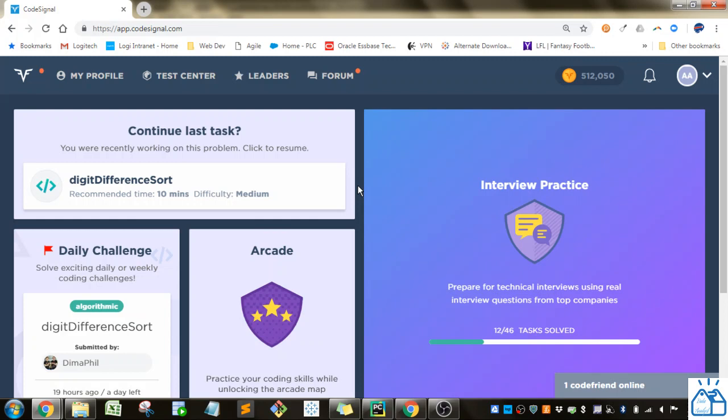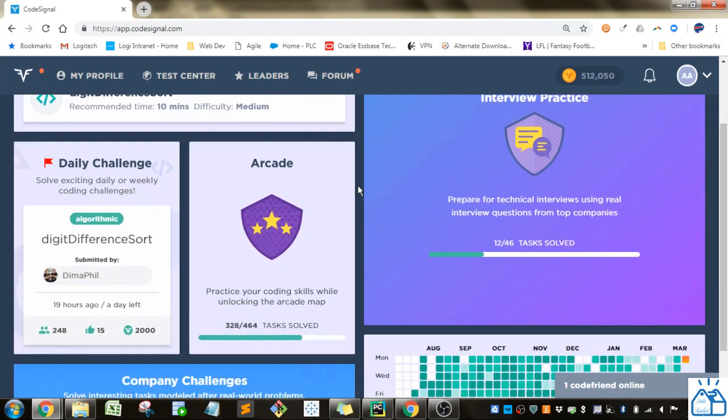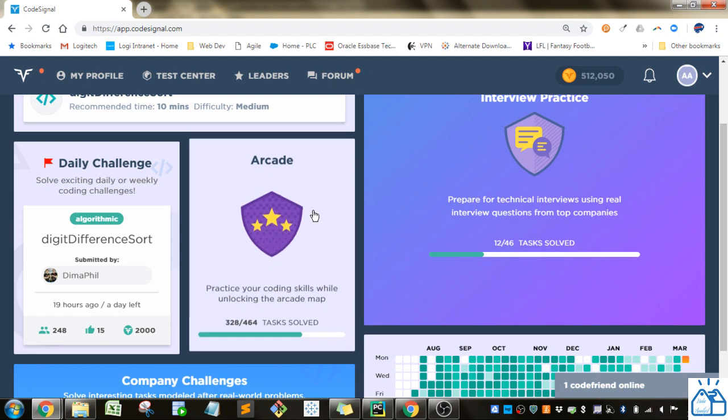Hello all, welcome back to another quick learning. Today we're going back to CodeSignal to work on the Python coding exercises. If you're joining us in the middle of the playlist, I'll put a link in the description so you can start from the beginning if you wish. Otherwise, let's get started.